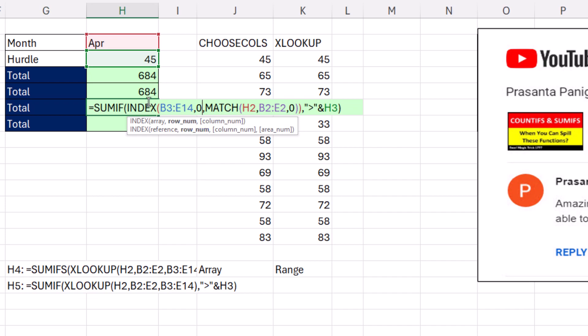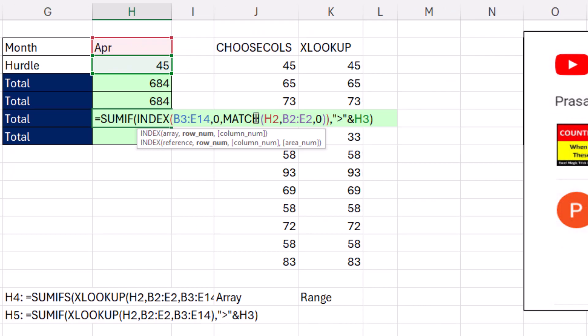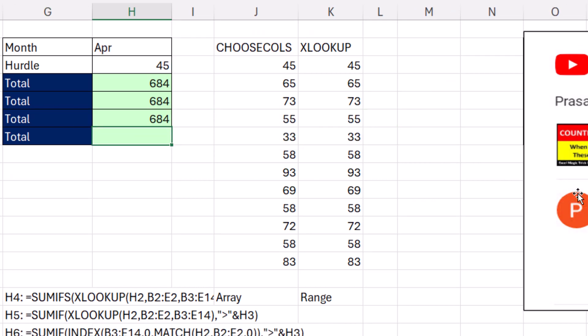And that tells Index, please get all the rows. And then you use Match, the old school match. And when I hit Enter,